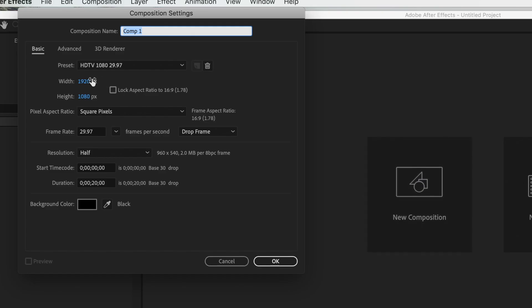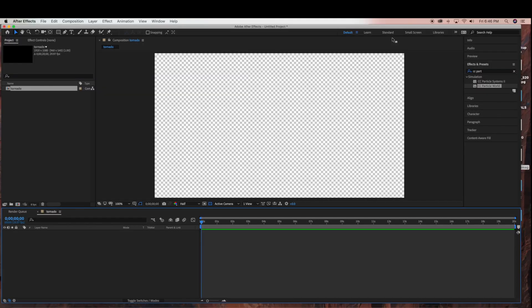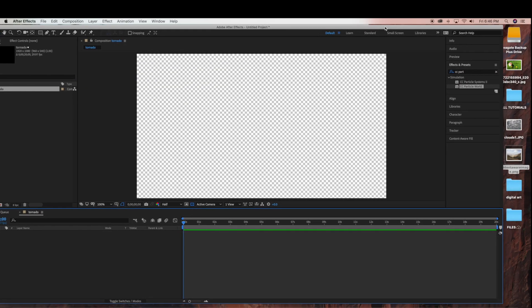So I'm going to start by creating a new composition. I'm going to be using just the standard HDTV 1080, 29.97 frames per second. And I'm just going to name this Tornado and make this a 20 second duration, then click OK.